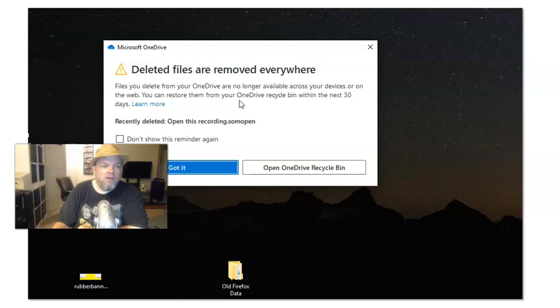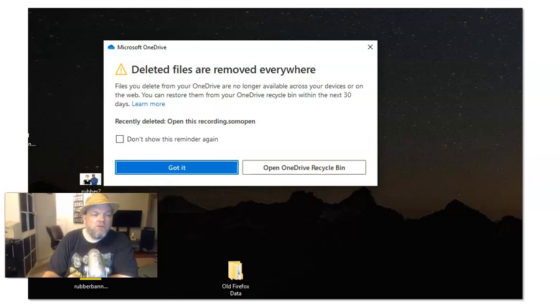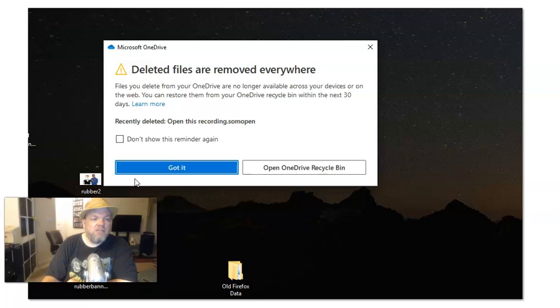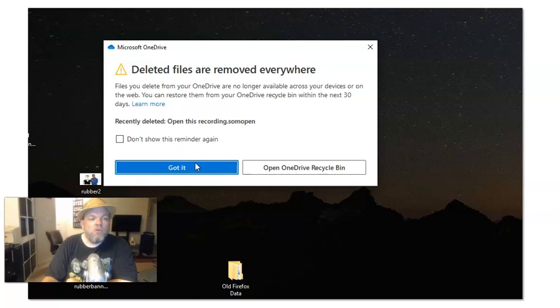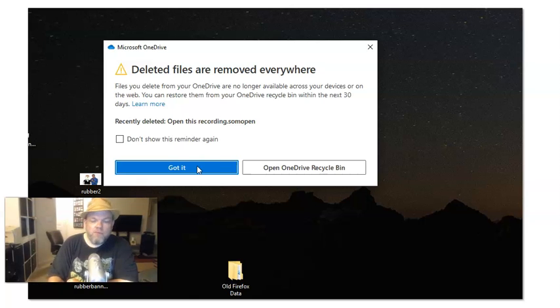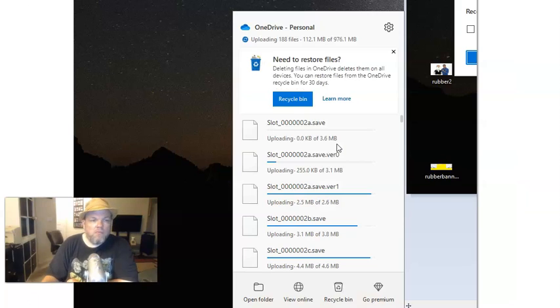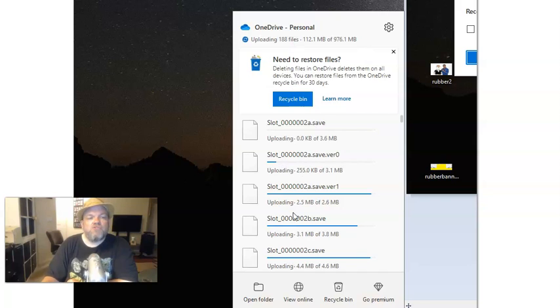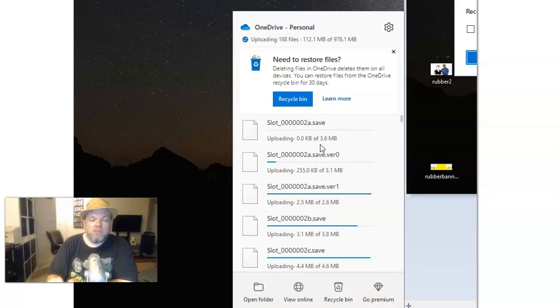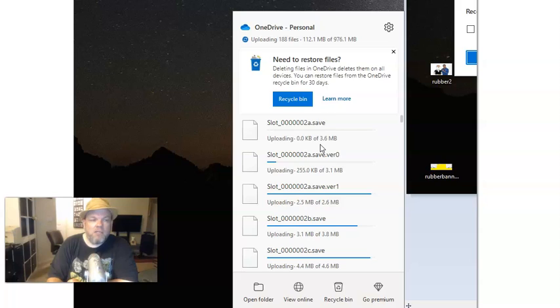Right here, it says Delete files are removed everywhere. Files you delete from OneDrive are no longer available across the devices. So what you want to do is click on Got It. And then this is the screen I'm talking about. This shows you now it's starting to remove all these files, which is what I want, to get that red X off of the cloud icon.